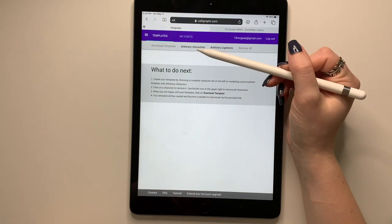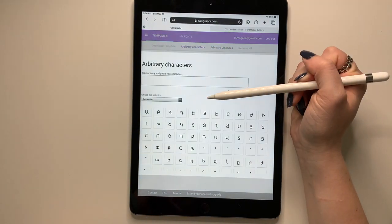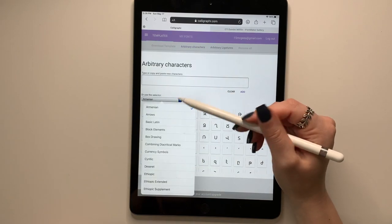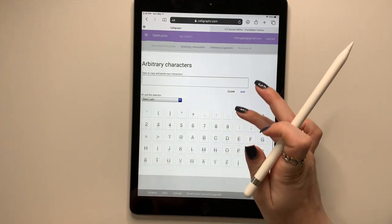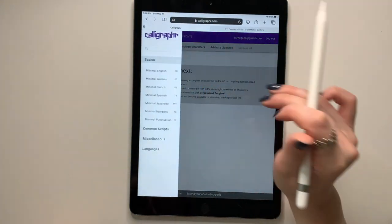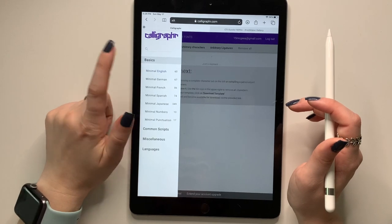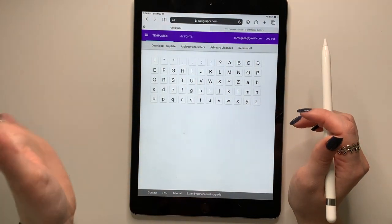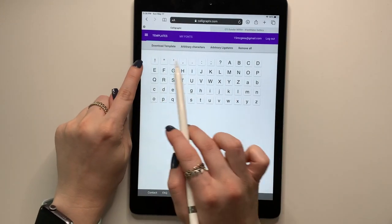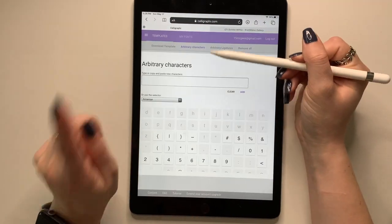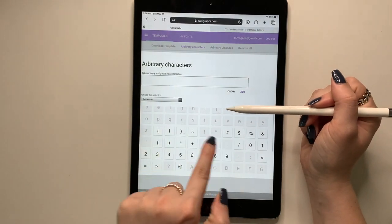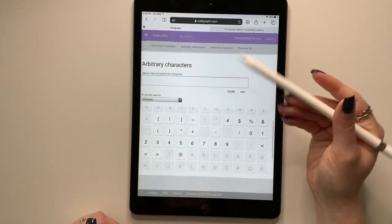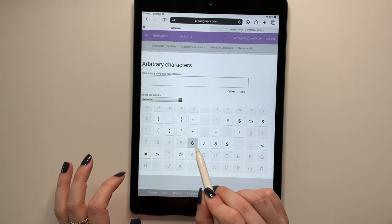So you're going to press create template and you need to add arbitrary characters. So come up here to the dropdown menu and press basic Latin. And you can either add the characters that you want, or I'm going to go back and click these three buttons and press minimal English. And it'll automatically upload these 60 for you. You can see that not all the symbols are there. So that's why you'd want to go back in and click the arbitrary characters. The ones that you already have are grayed out. And so if I want to add some more, if I want to add numbers, I'm just going to tap them.